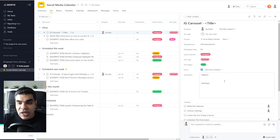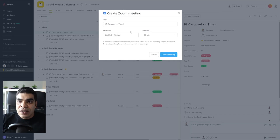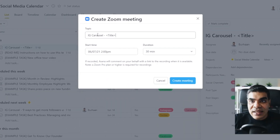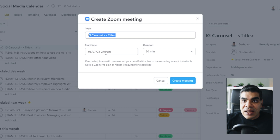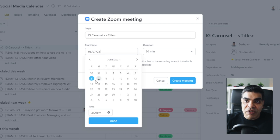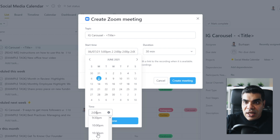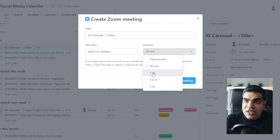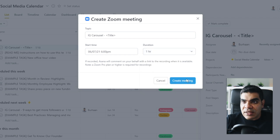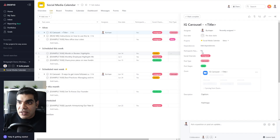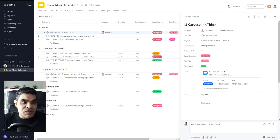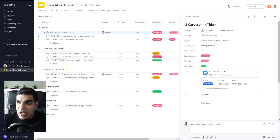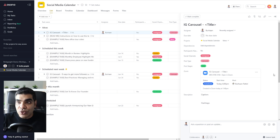I'm going to remove that meeting from the task and create a new one instead. It's taken the topic from the task title and given me options to choose the time — let's say 6 p.m. Duration is one hour and I'll keep that the same. Now it's created the Zoom meeting, given the task title inside Zoom, and I can see the meeting is scheduled for today at 6 p.m. I'm the host, and anybody with the meeting link can click it to join.